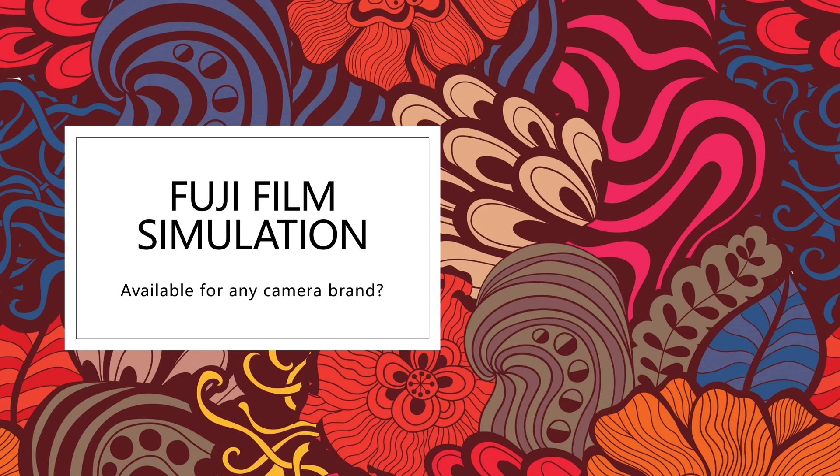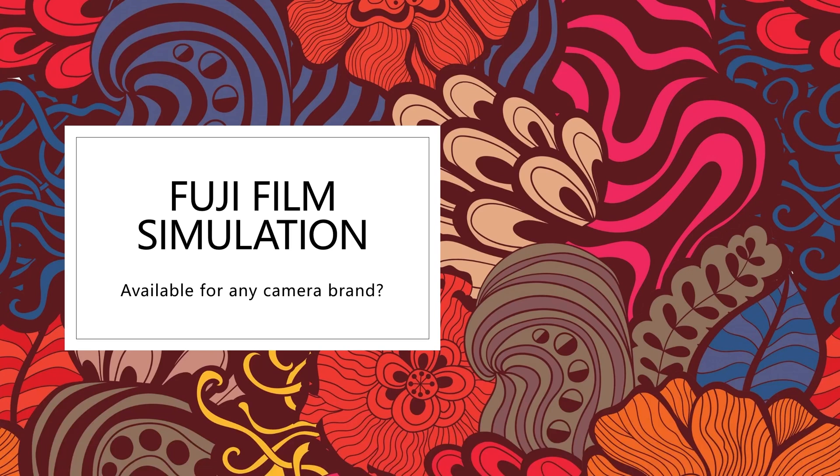Alright guys, recently I have got a very interesting discovery and I decided to make it public so that everyone can benefit from my discovery. Here is that we actually can use the Fujifilm simulation on any camera.